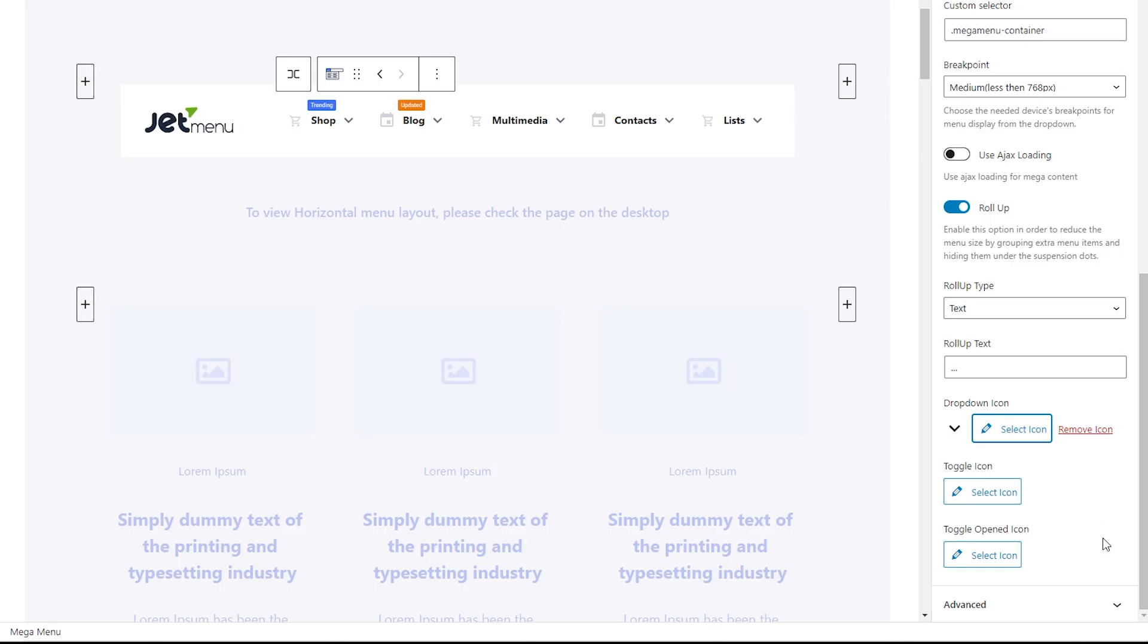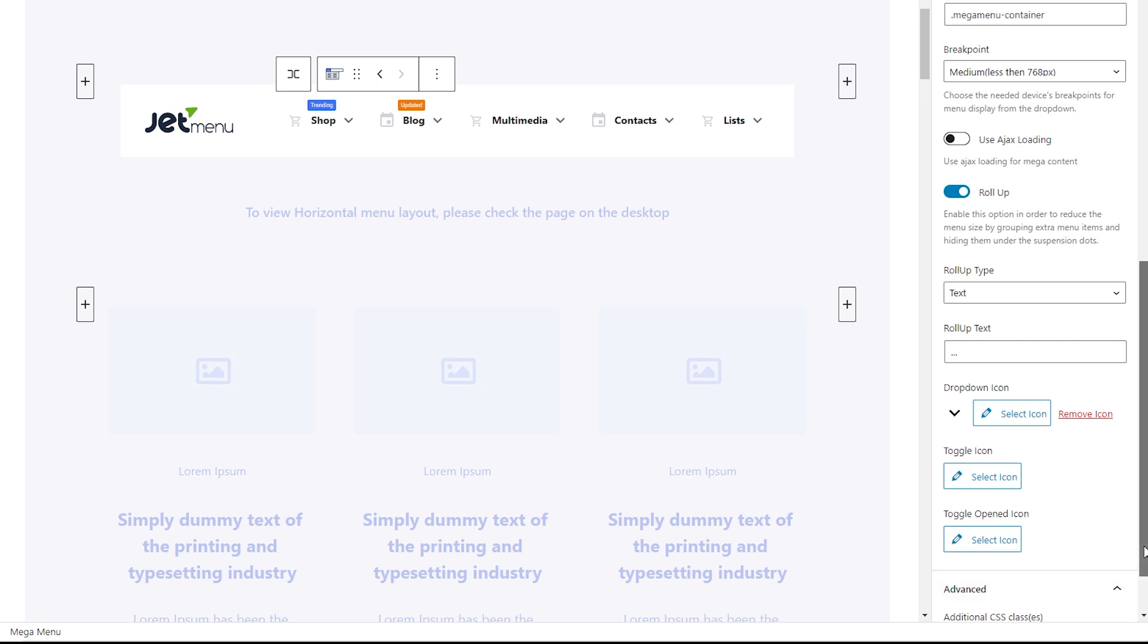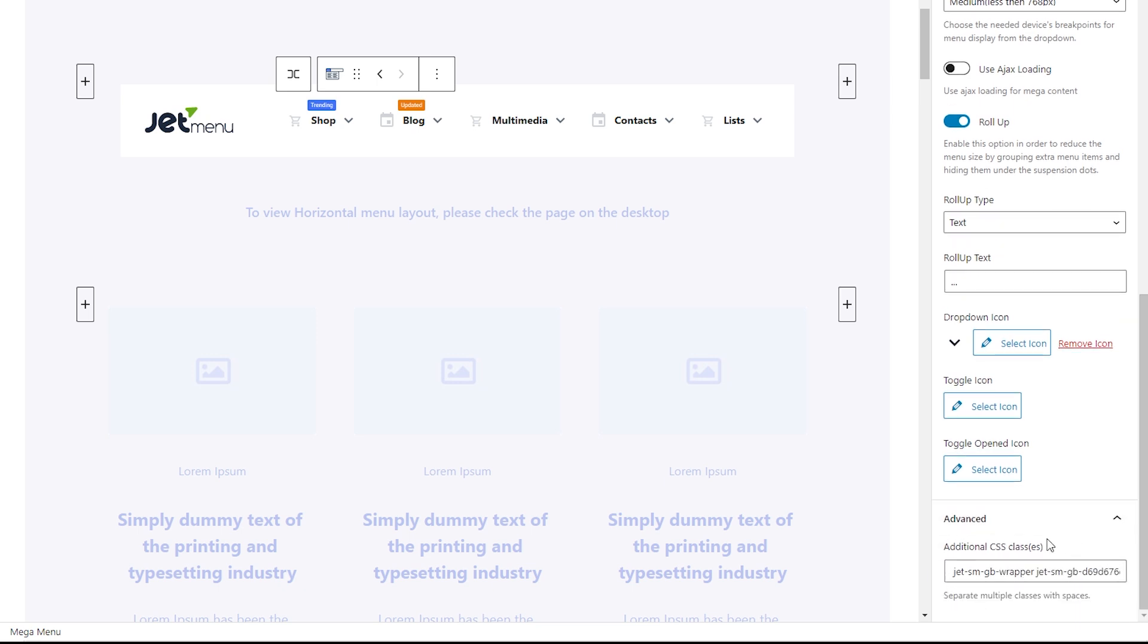As for the advanced settings tab, here you can apply additional CSS if necessary.